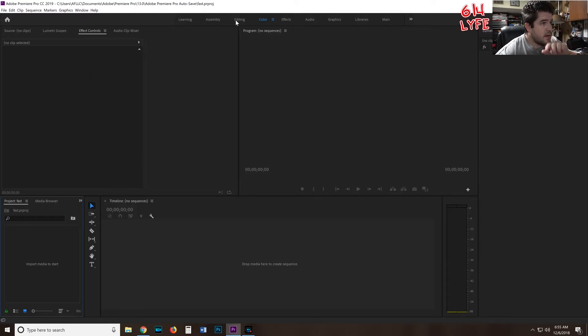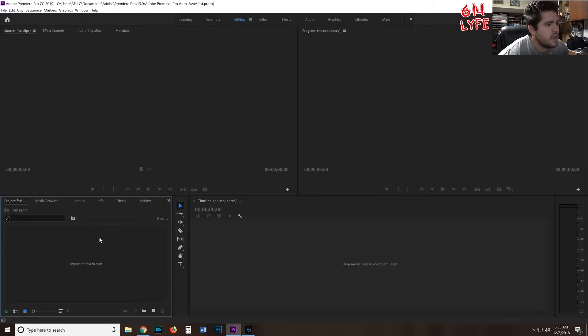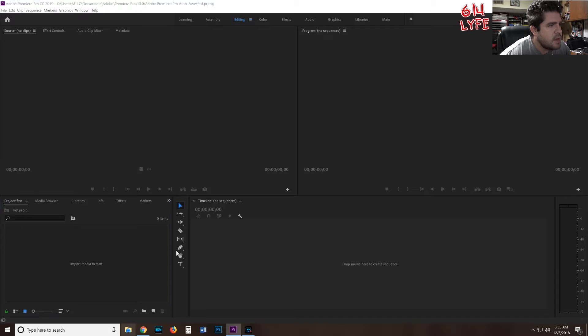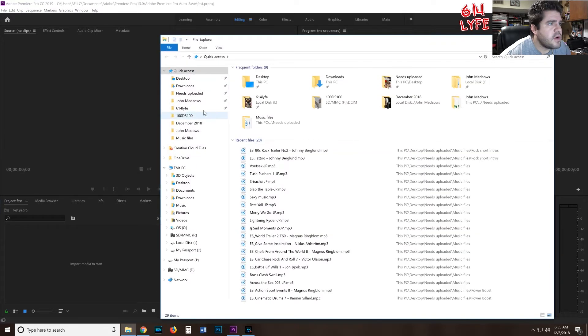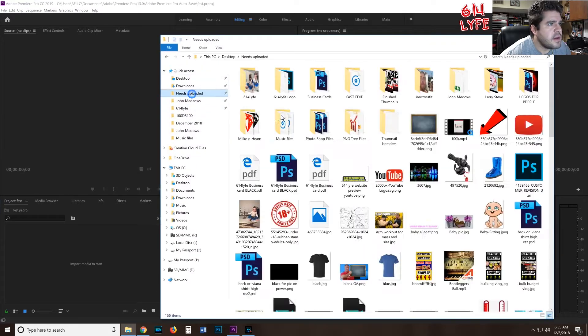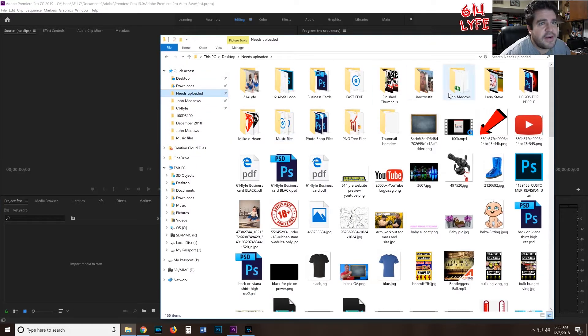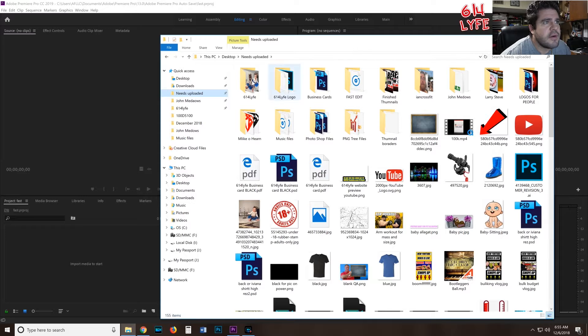Make sure Editing is clicked, and this is where we're going to import all of our media. If you don't know how to do that, I don't know what to tell you, but it's pretty simple. I'll show you how to do it right now.